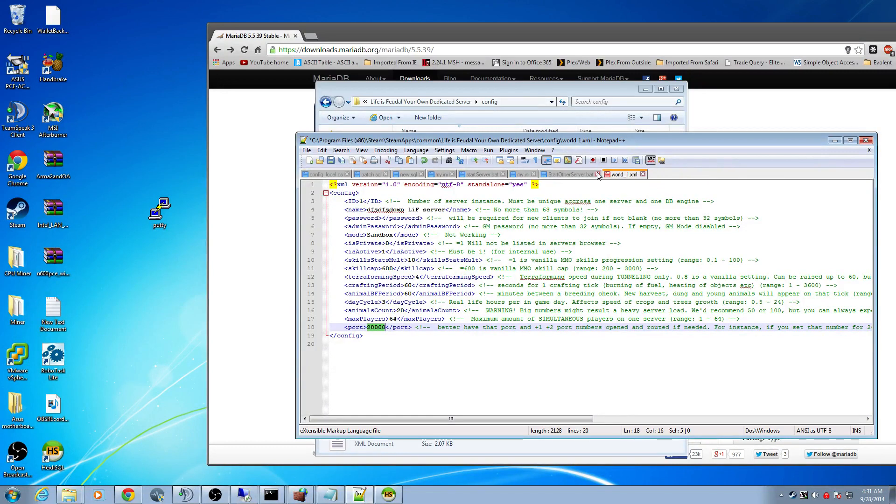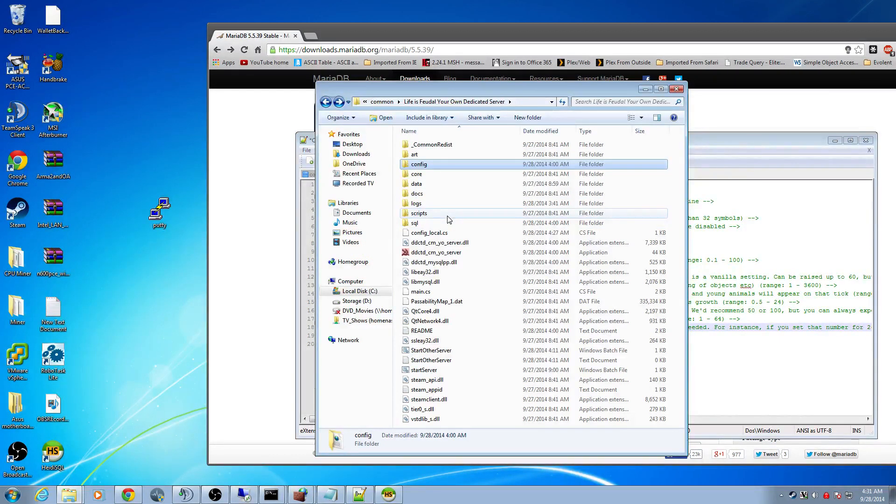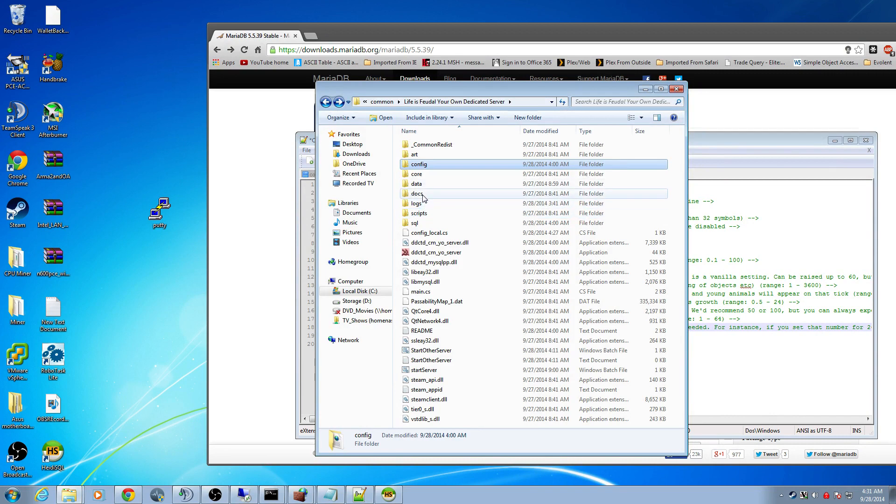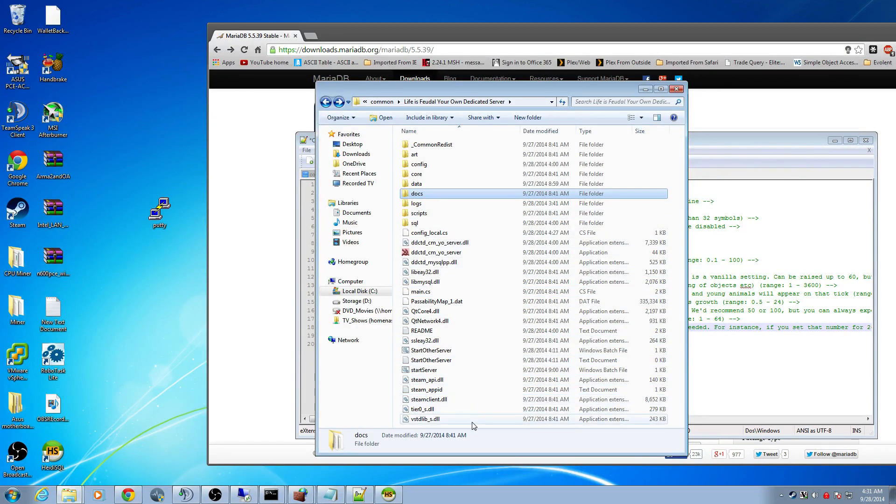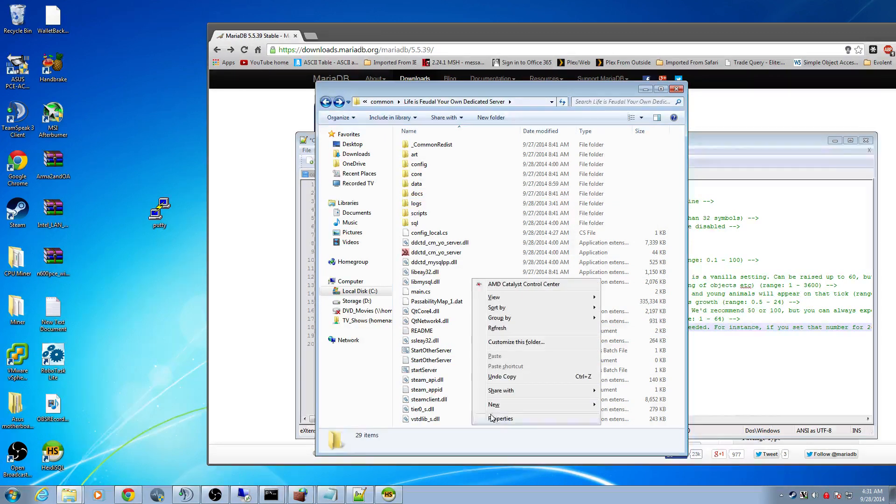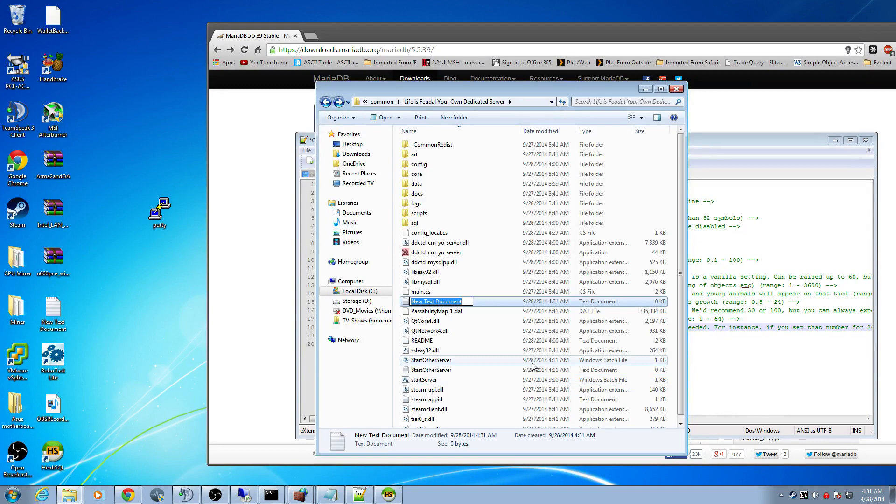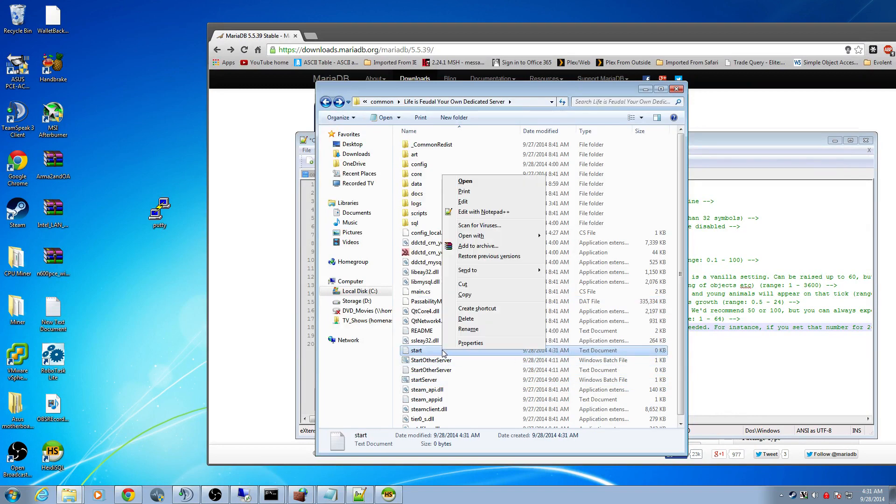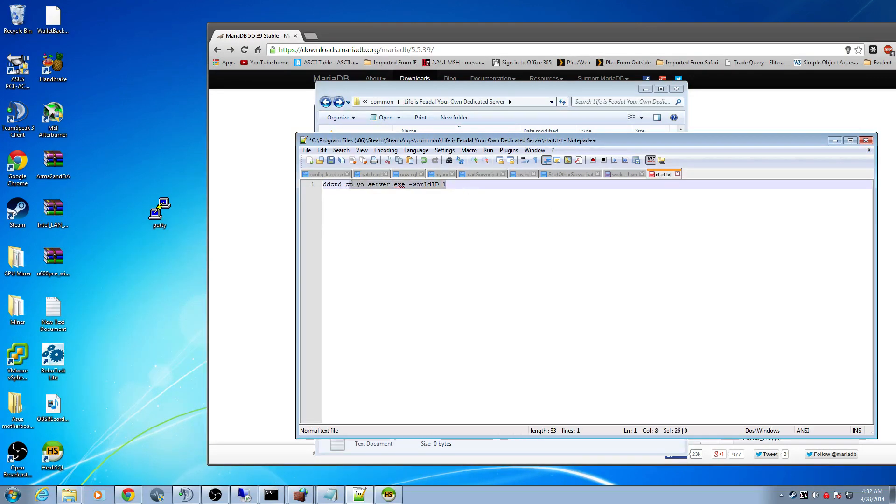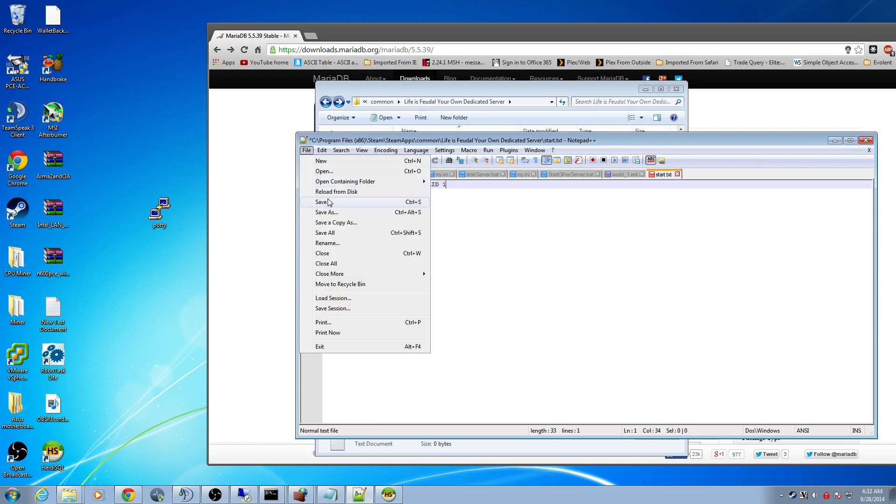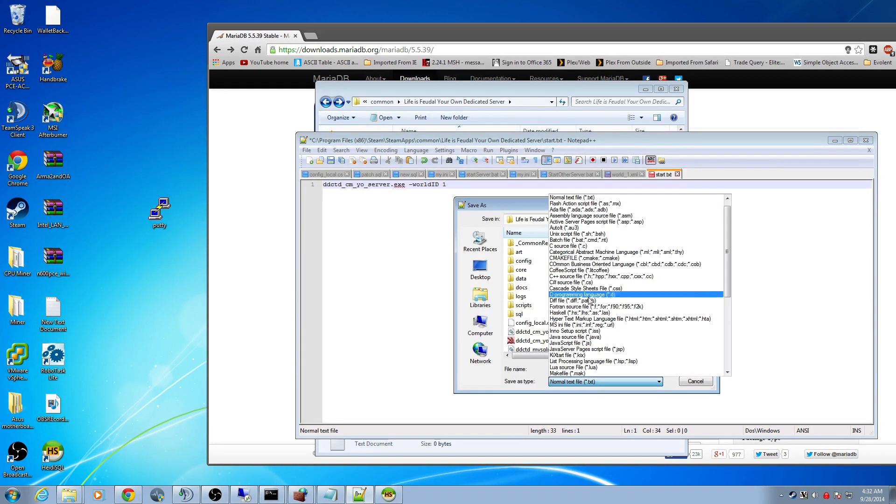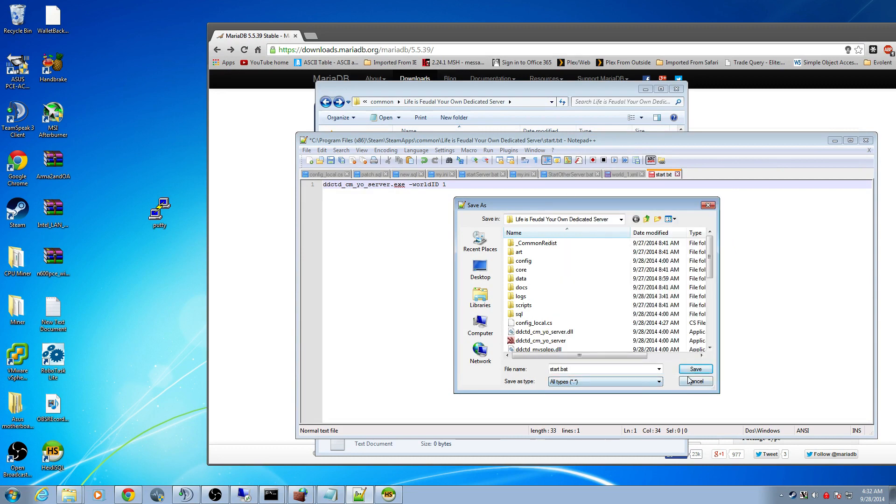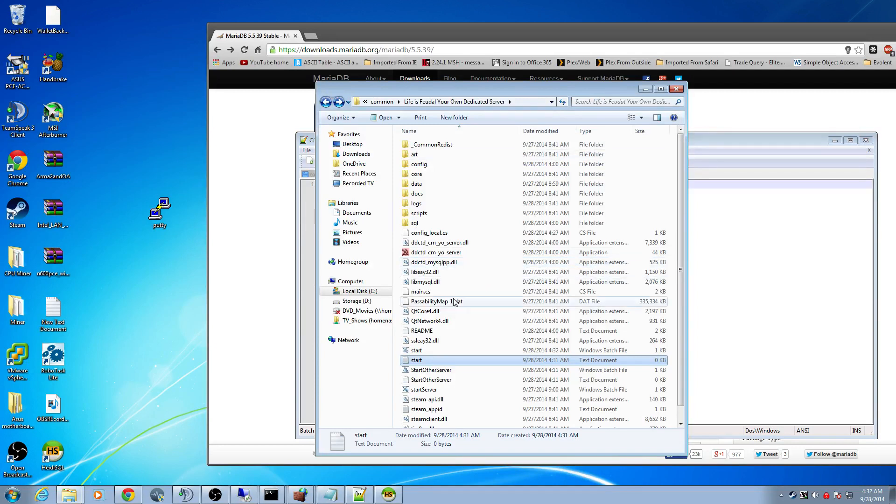Now you want to create a start batch file. Click in the white space in your folder here. Click new, text document. Name it start. Go ahead and open that, edit it. Then here you're going to take this exact parameter. You want to make it look like this: the name and then dash world space one. Go save as and make it start.bat. You want to save it as all types. Hit save. Make sure it's in your main game directory. Now you just got to start it.